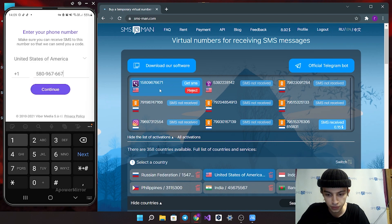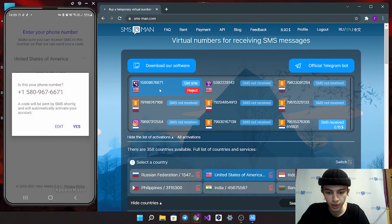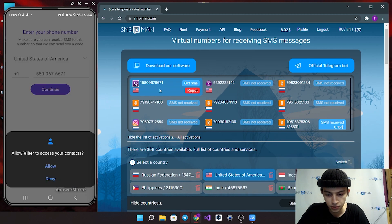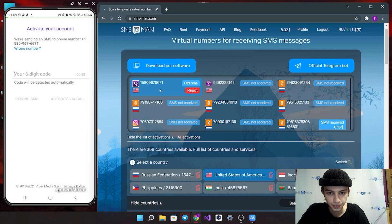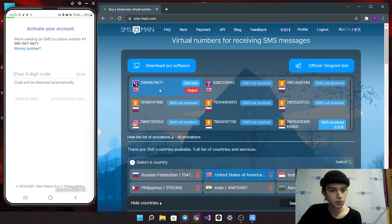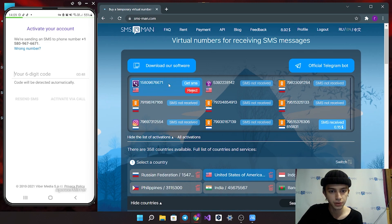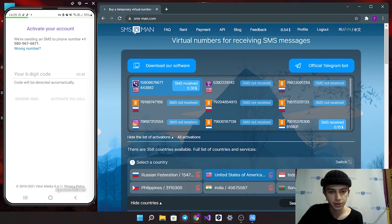Click continue button. Now you will wait your code. For receiving sms, click get sms button. And here you can see your code.